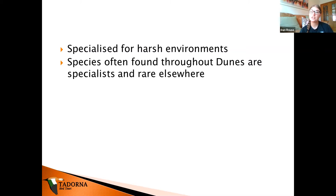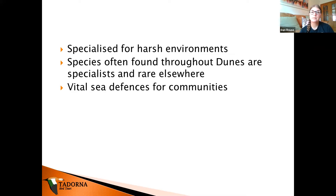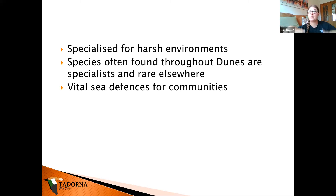Of course, dunes also serve as sea defences. They can take a pretty hefty battering before they become just piles of sand, and they are very important to us as humans — they protect our land and our houses. At Kenfig, for example, you have the sea, then the dunes, then a pool, and then a whole village of houses. Without those dunes, the village would be on the same level as the sea.